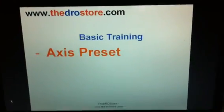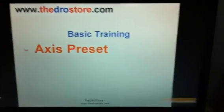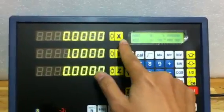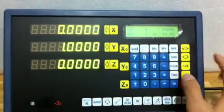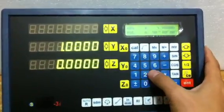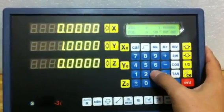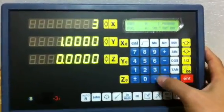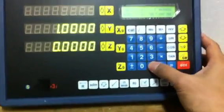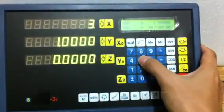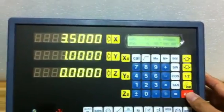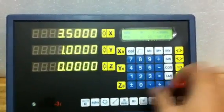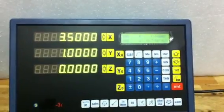To preset the axis, just select the axis, key in the value that you need, and press Enter.